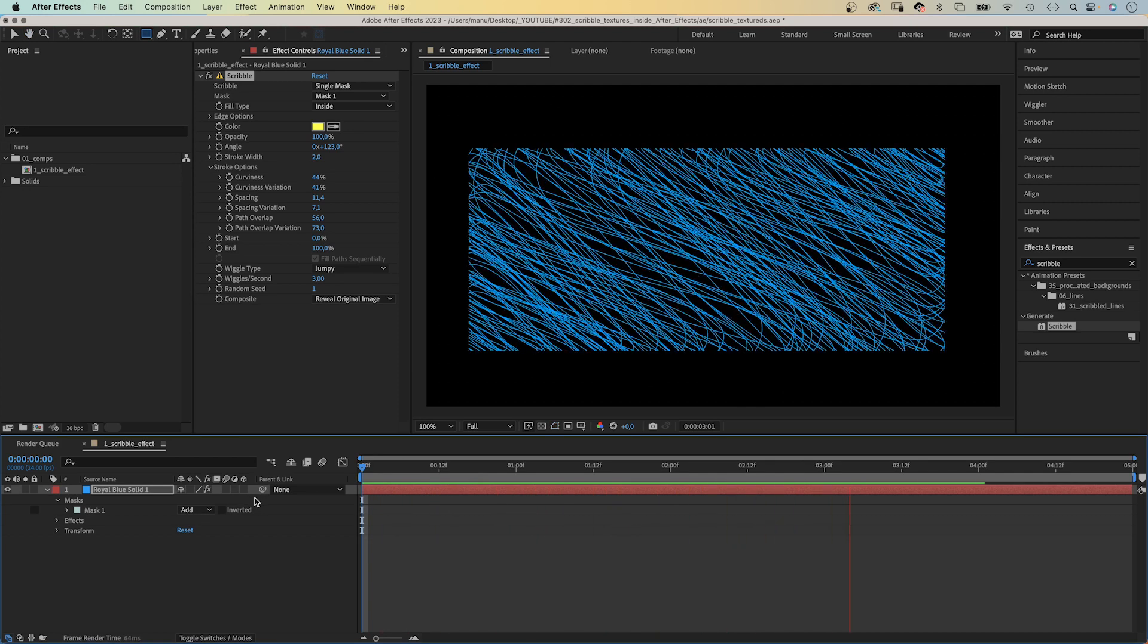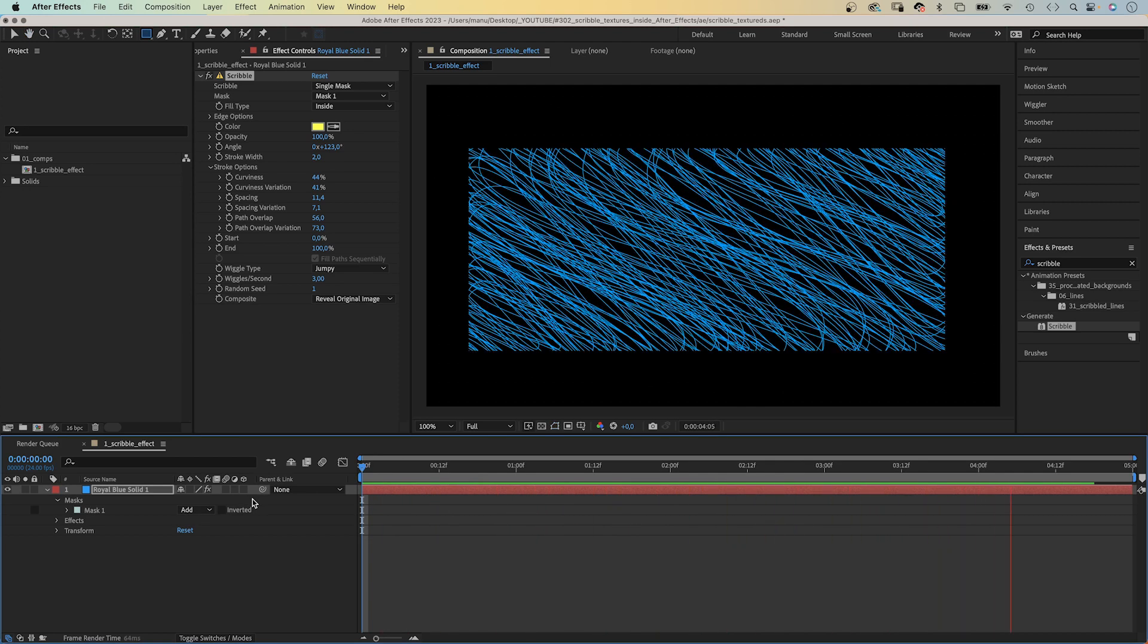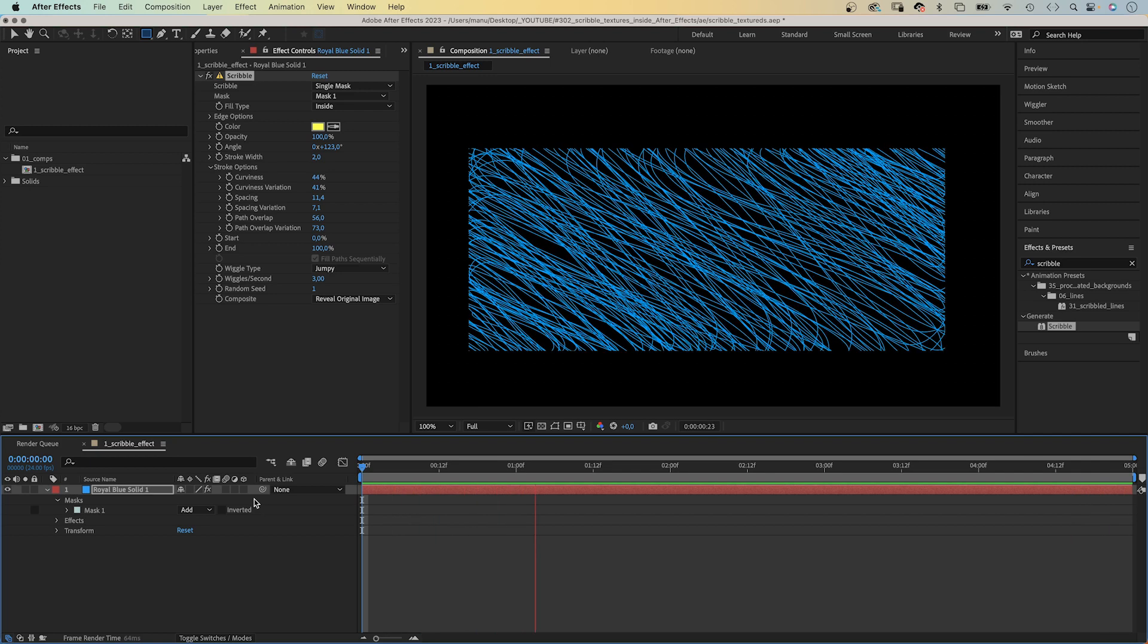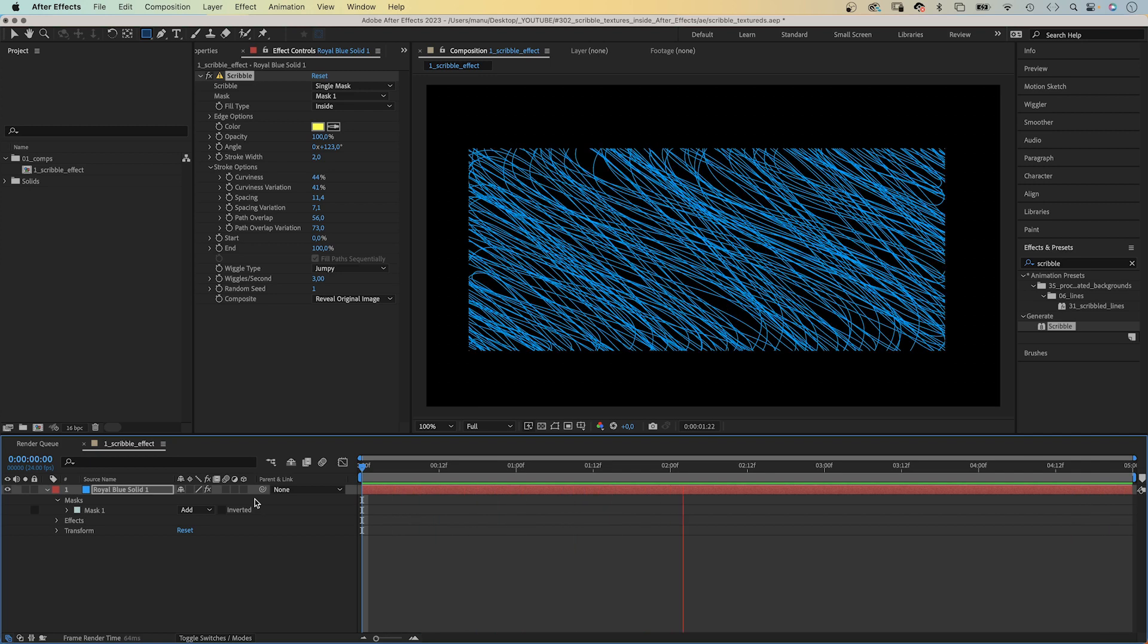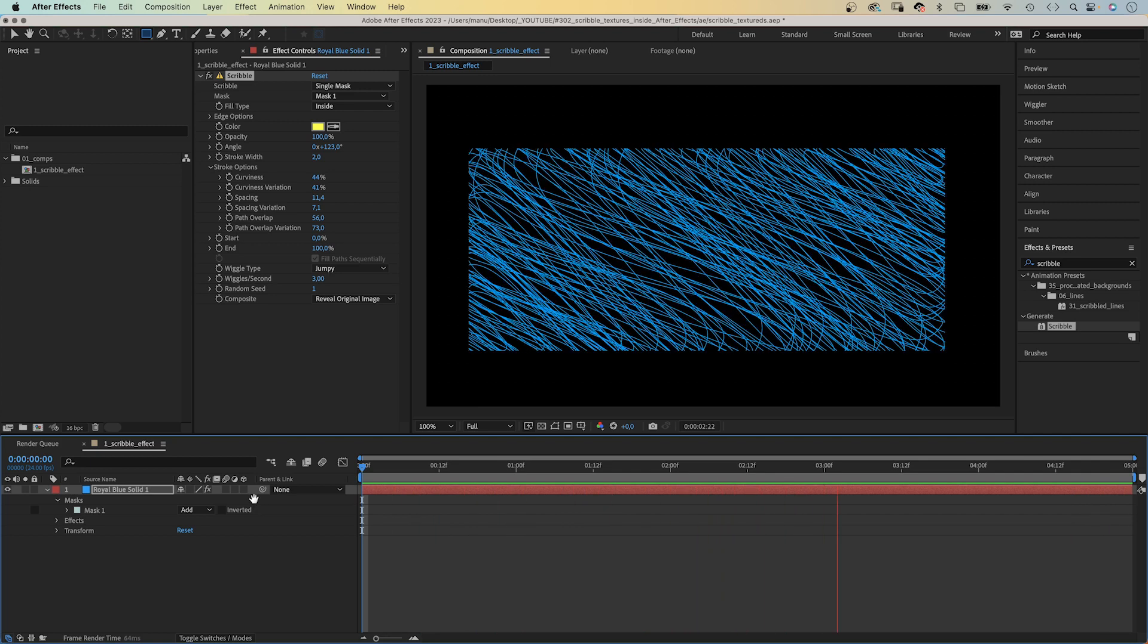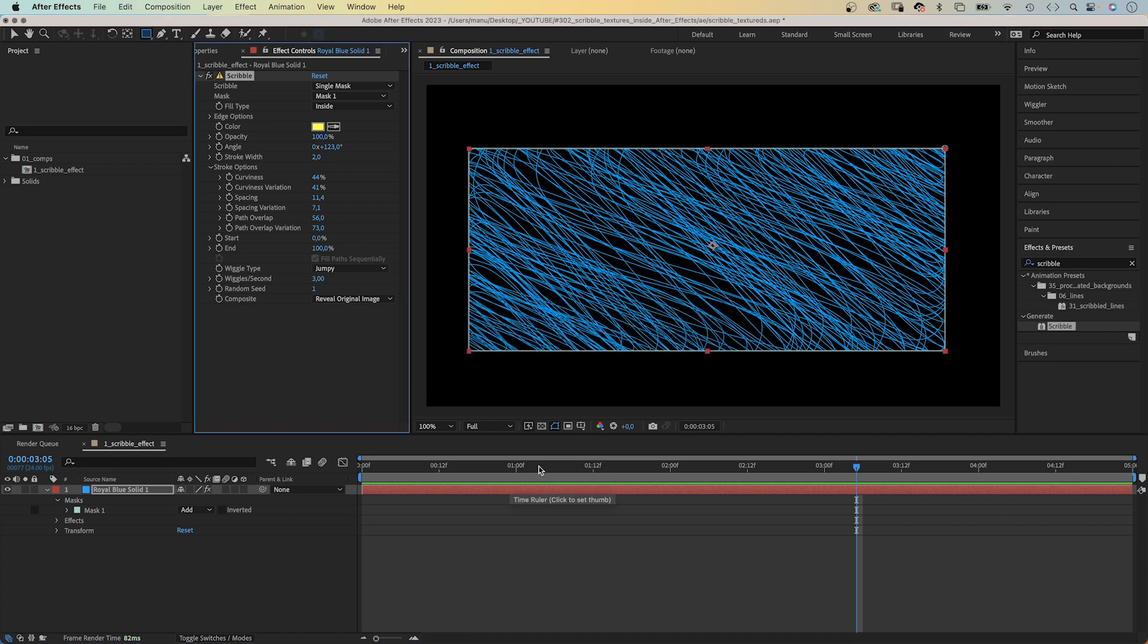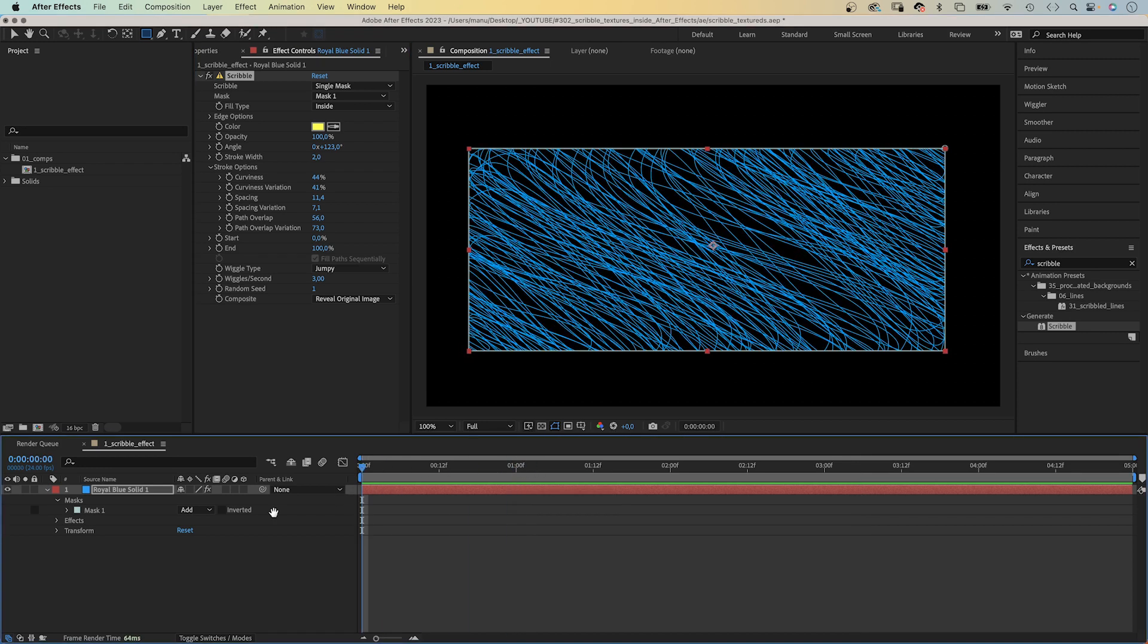This effect is great for a start, but gets you only to a certain point. For one, it only supports 8 bit per channel colour. And it doesn't look very handmade. It's all one stroke, which seems unrealistic. So, let's try something else.